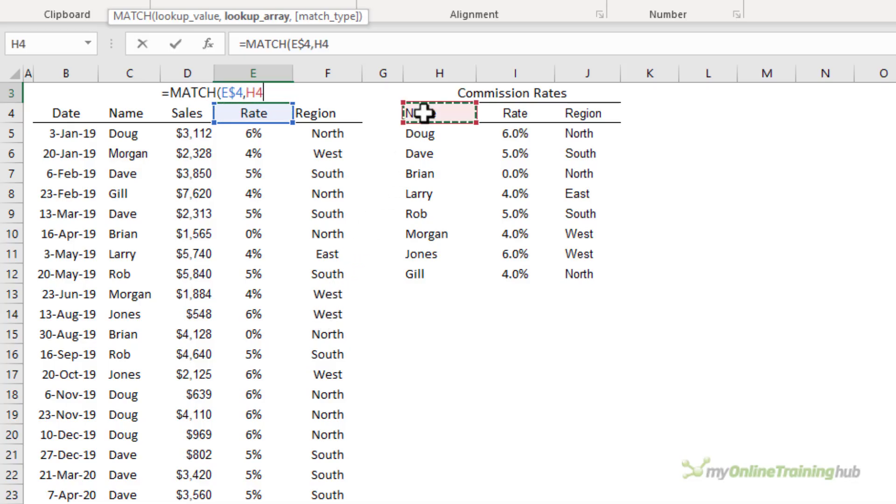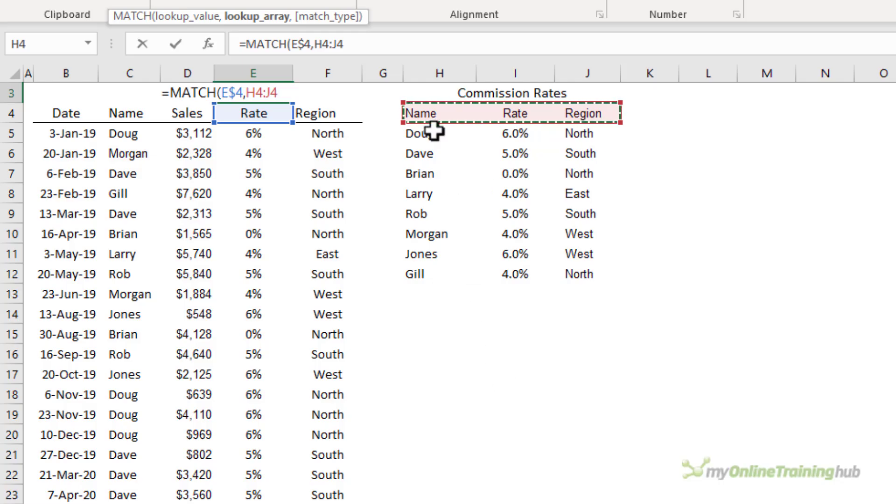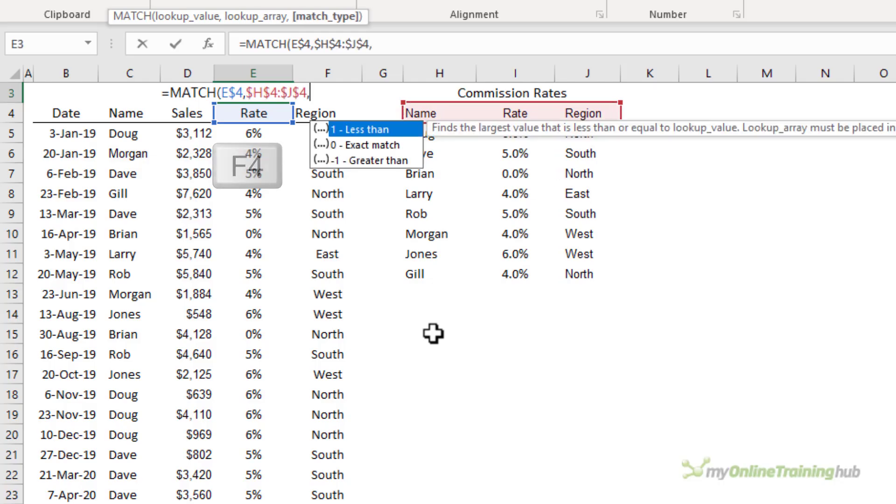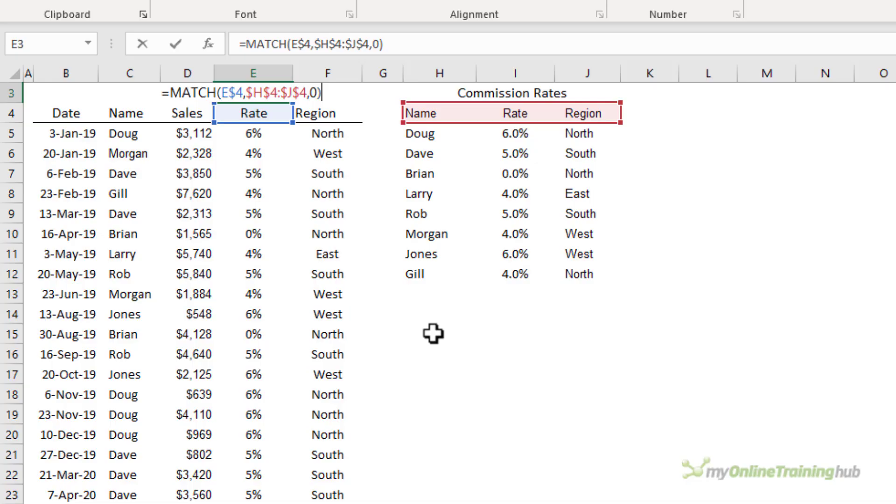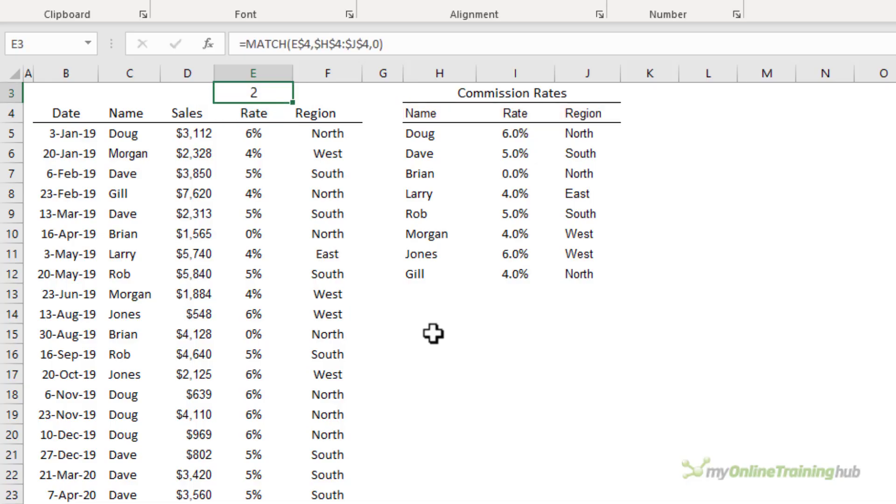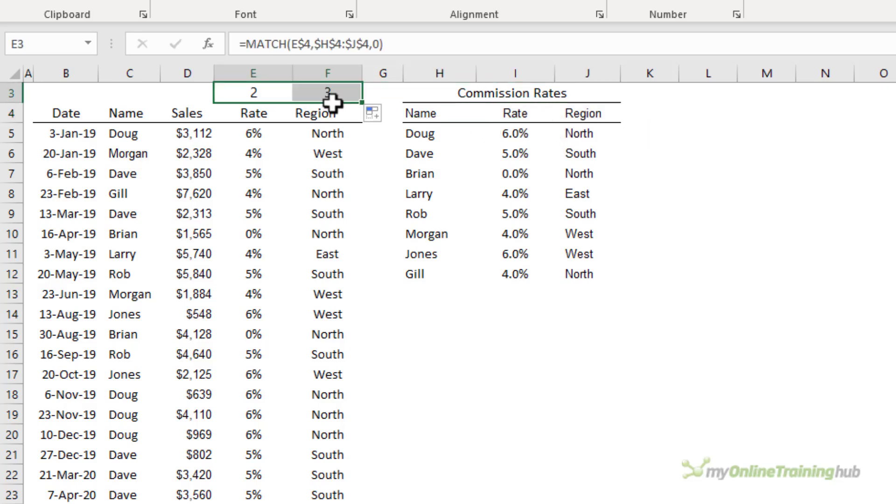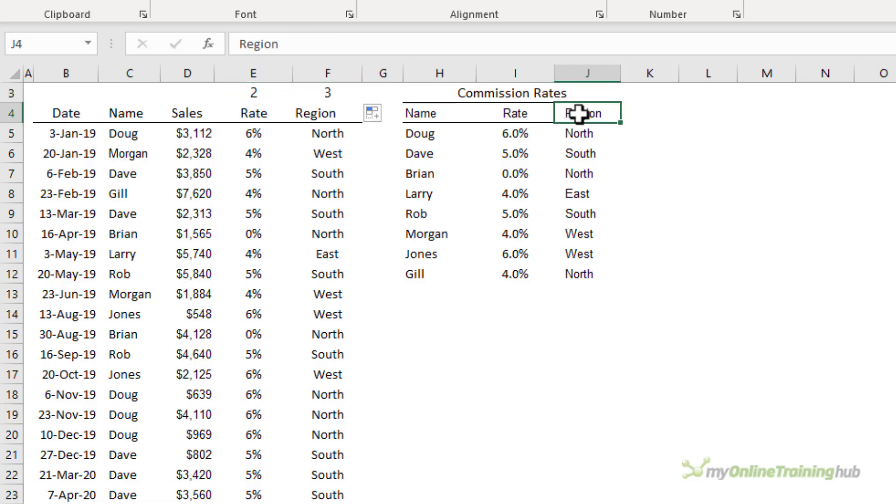Where are we looking it up? We're looking up the headers in our commission rates table and notice I'm starting in column H just like my table array reference in the VLOOKUP formula starts in column H. F4 to absolute the reference we want an exact match which is zero close parentheses on MATCH and you can see it's found RATE in this row here in the second column. Now if I copy MATCH across you can see it finds REGION in this row here in the third column.